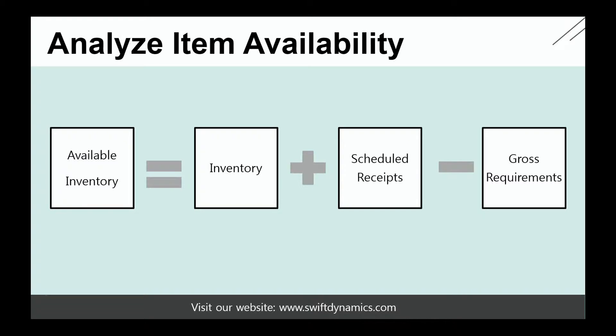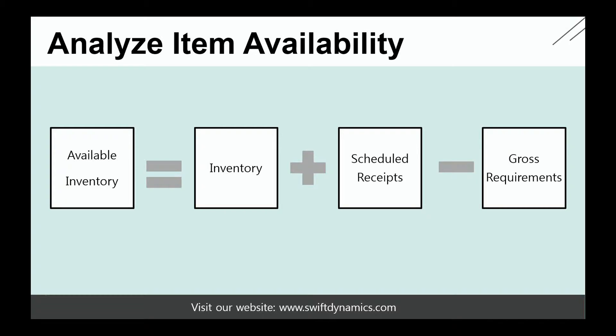When we look at the basic definition of Available Inventory, you can see that the Available Inventory is my quantity on hand, my physical inventory plus the scheduled receipts minus the gross requirements. The inventory is the sum of item increases minus the sum of items decreases.